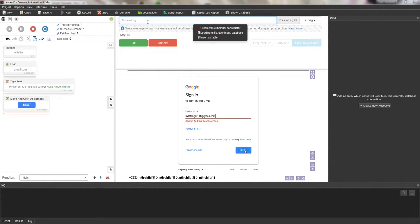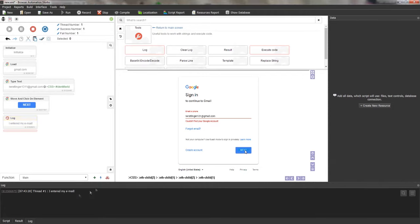I'll add a log to the script now. I've already entered the mail, so I will add the message 'I entered my mail.' I click OK and the message is added to the bottom panel with some additions: thread number, local time, and the ID of the message. Message IDs are very useful for debugging — the log displays not only an error message but also its number, and to each error its ID is attached.